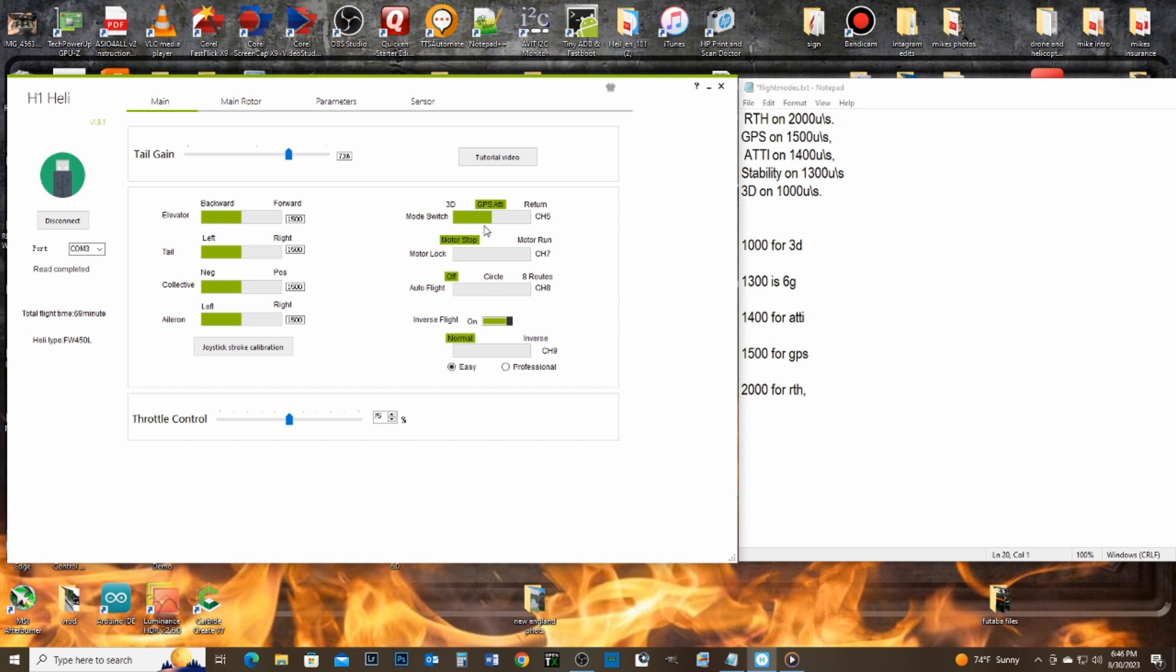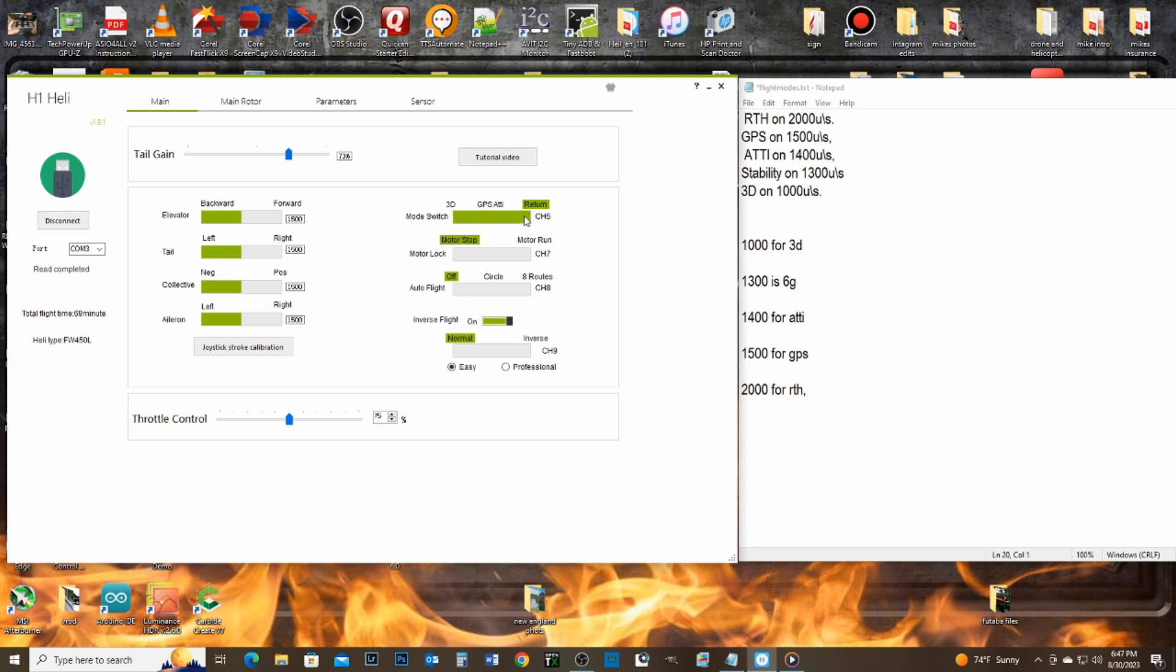So now, we're back to your 3D mode is all the way to the left. GPS is right in the middle, and return mode is all the way to the right. And if you notice the slider too, check it out. It's solid. GPS is in the middle. Not too hard to figure that one out.